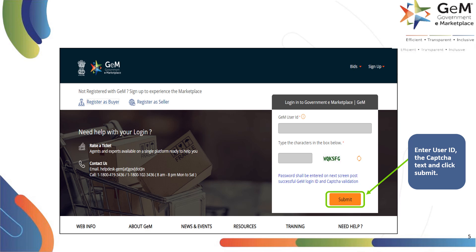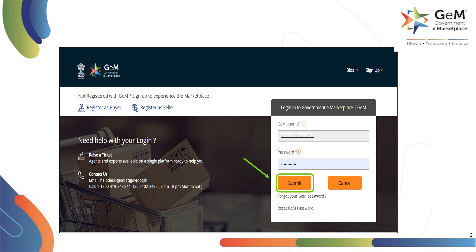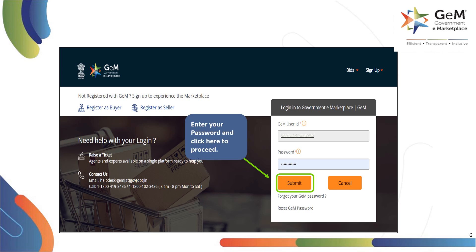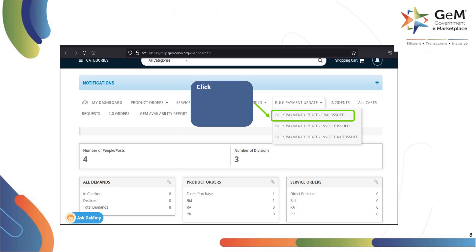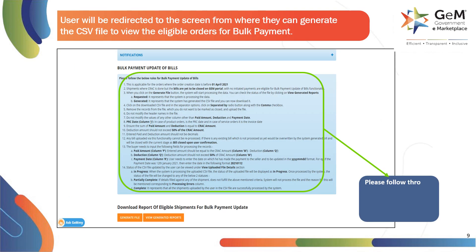Then the buyer can click on submit to proceed further. On the next screen, the buyer will need to enter the password, then click on submit to proceed. Click on dashboard to proceed further. Click on bulk payment update CRAC issued to fetch the payment due with CRAC issued. The user needs to follow through the guidelines defined and update details in the CSV file.